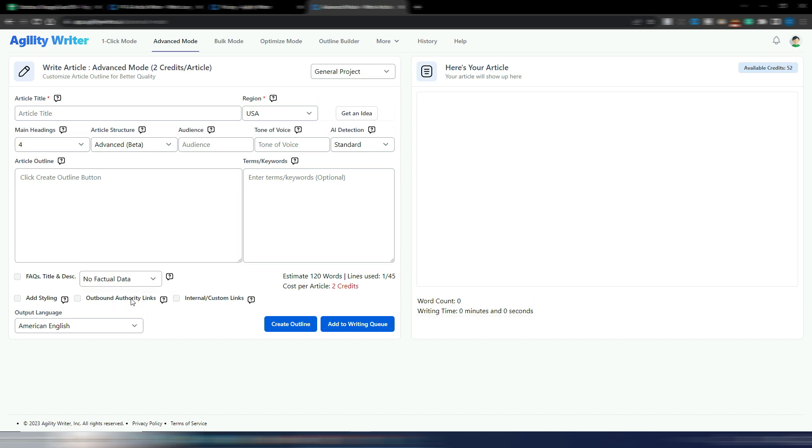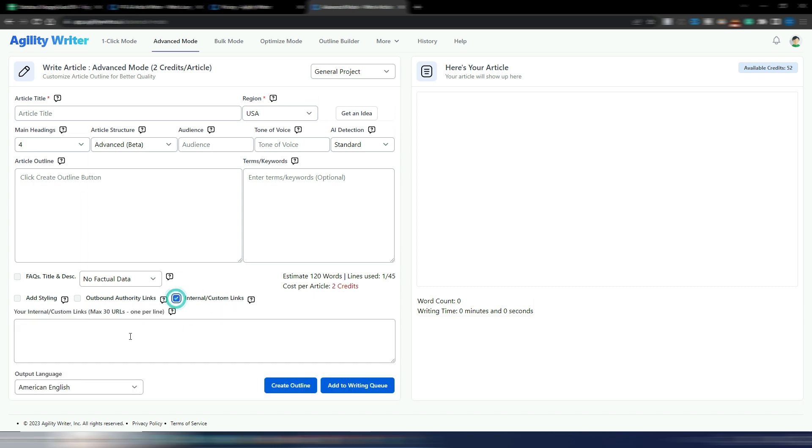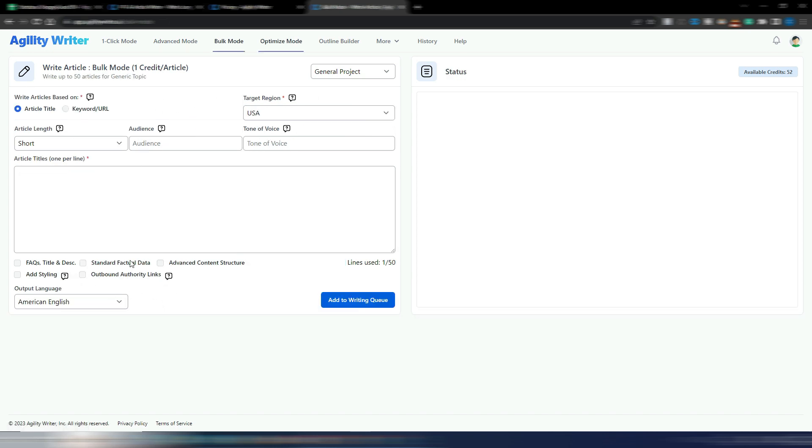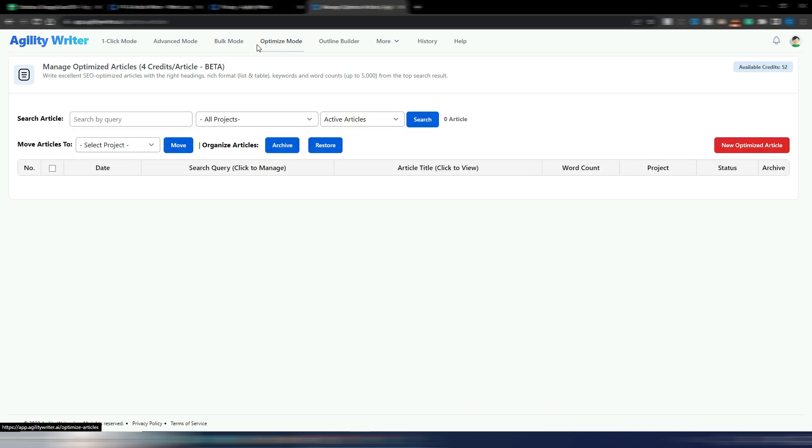This is really important for SEO, and you can also include internal custom links. If you add some of your URLs, AgilityWriter will include them automatically into your article. Really cool. These new options are here in this advanced mode. The outbound authority links are even included in the bulk mode, so here is where you can generate many articles at a time, and obviously they are also in this new optimize mode.